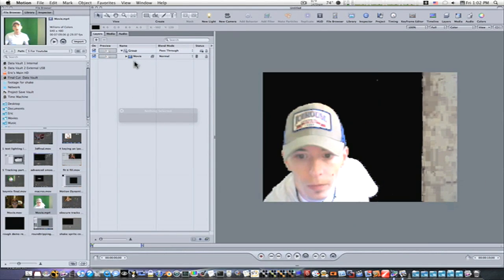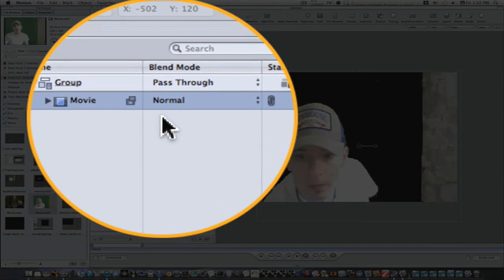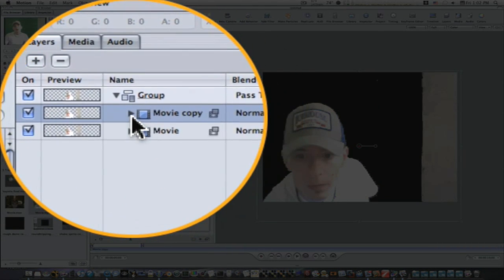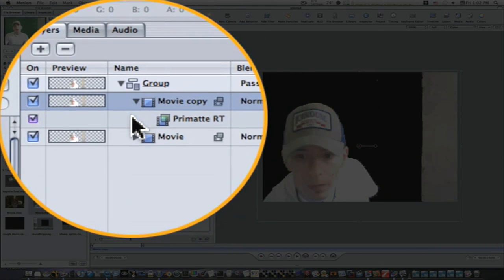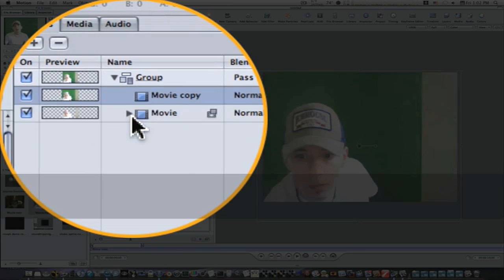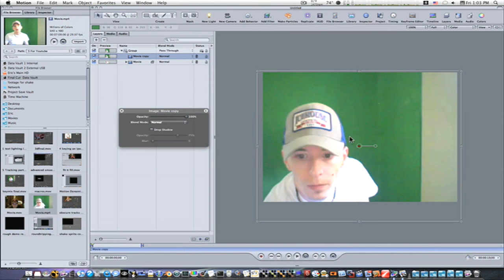So now I need to make a holdout mask to fill in these holes in my cap and to be able to blur the edges. I'm going to select my movie and hit Command-D to duplicate it. Then I'm going to remove everything from that copy, the Primatte, and that will just leave me with another version on top of the one we just keyed. So now I'm going to draw my holdout matte on top of this one.